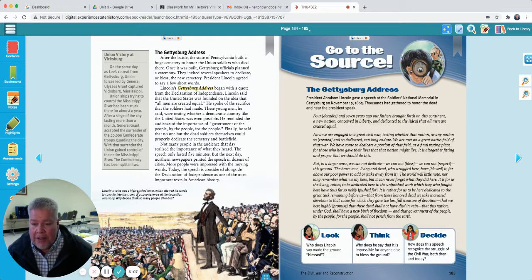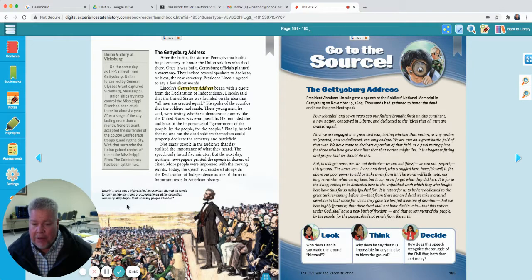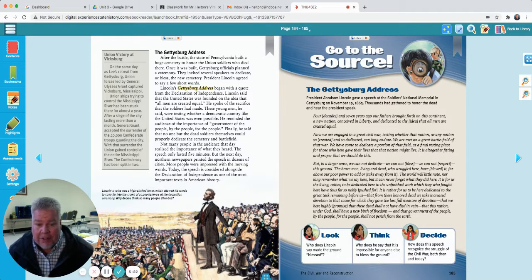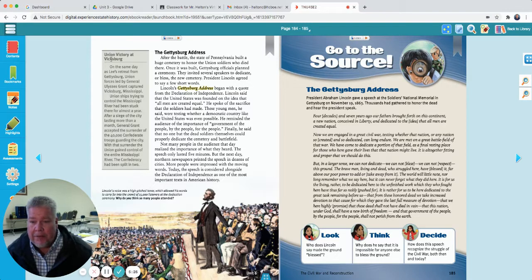Lincoln's voice was a high-pitched tenor, which allowed his words to carry far into the crowds of 15,000 listeners at the dedication ceremony. Why do you think so many people attended? Probably because so many people died there — this was a big deal. 50,000 people died during this battle.